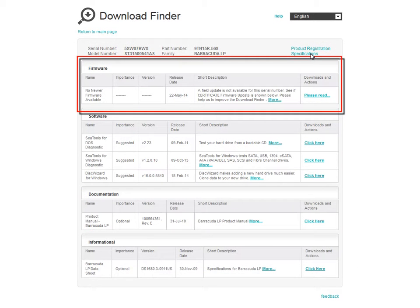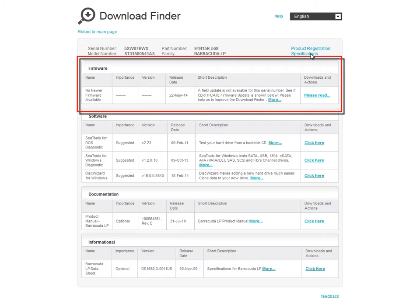You can check for any firmware updates for your product in the Firmware section of the page. You will be notified if there is a firmware update available for your product in this section. In some cases, you may need to download your firmware update through a certificate process. If the firmware notification indicates there is no field update available, but there is a firmware update using the certificate, click on the Please Read link and follow the on-screen instructions.